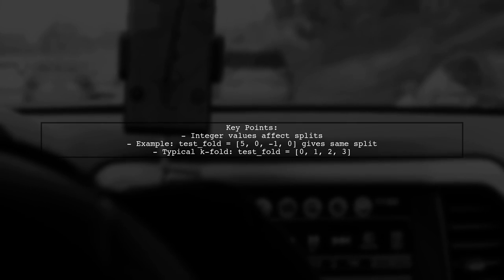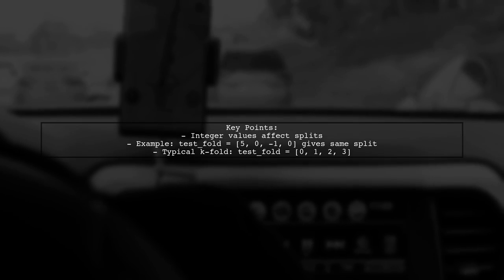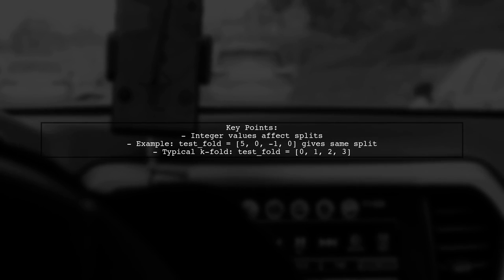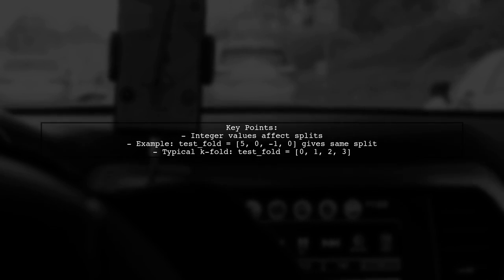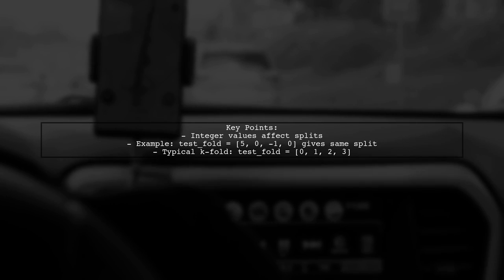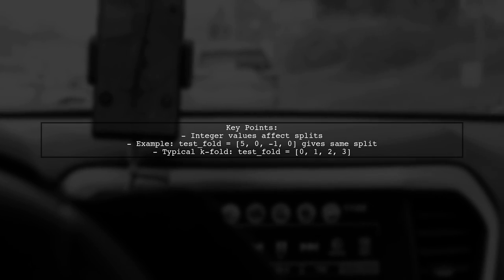It's important to note that the integer values matter. For instance, if test fold is set to [5, 0, -1, 0], the splits remain the same.